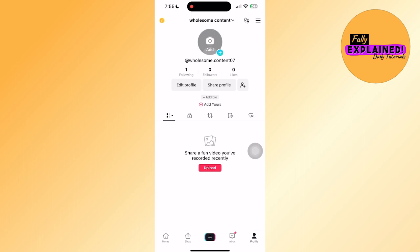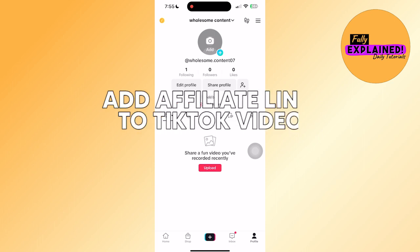In this video, I will explain how to add link to TikTok videos in a few simple steps.